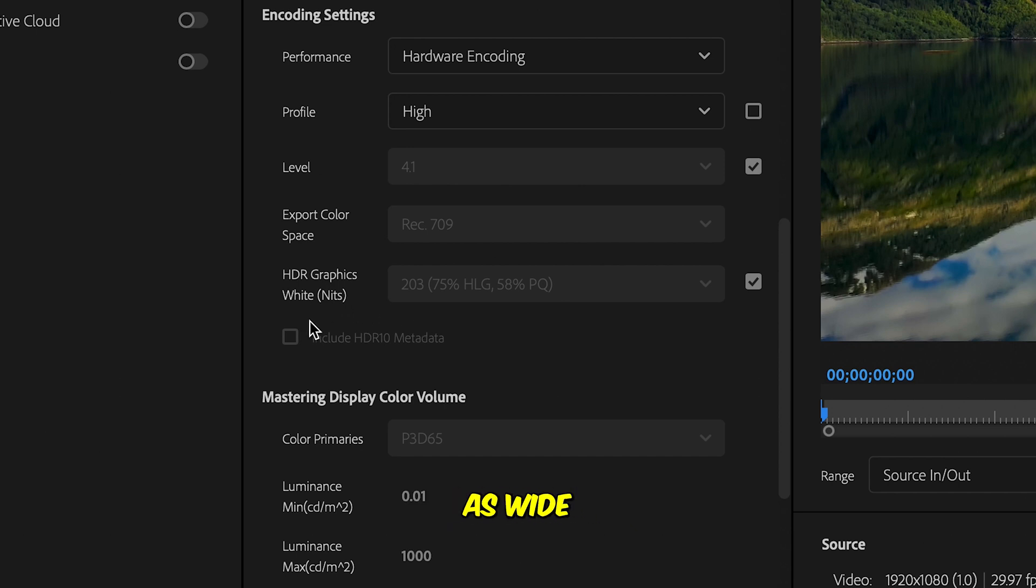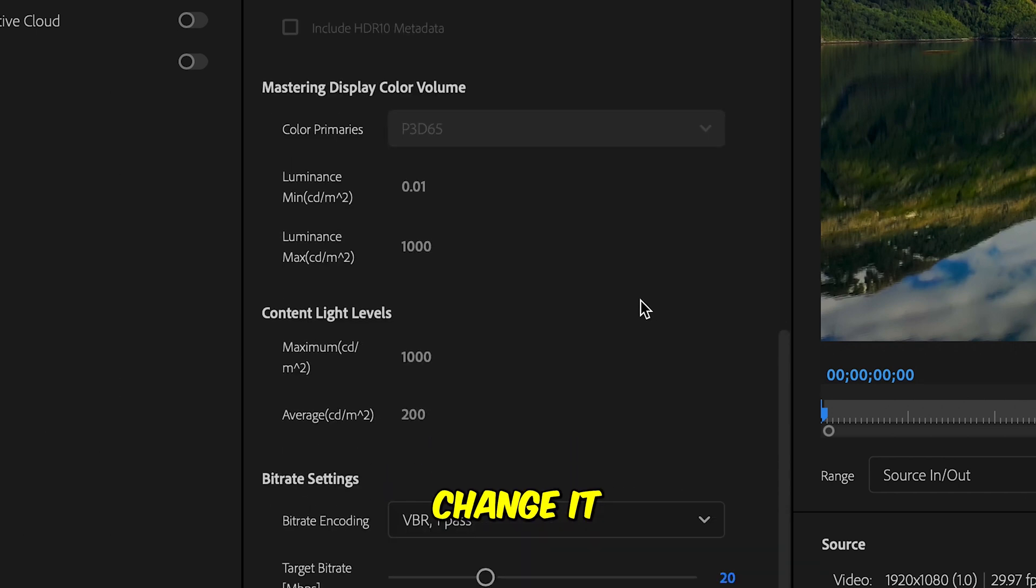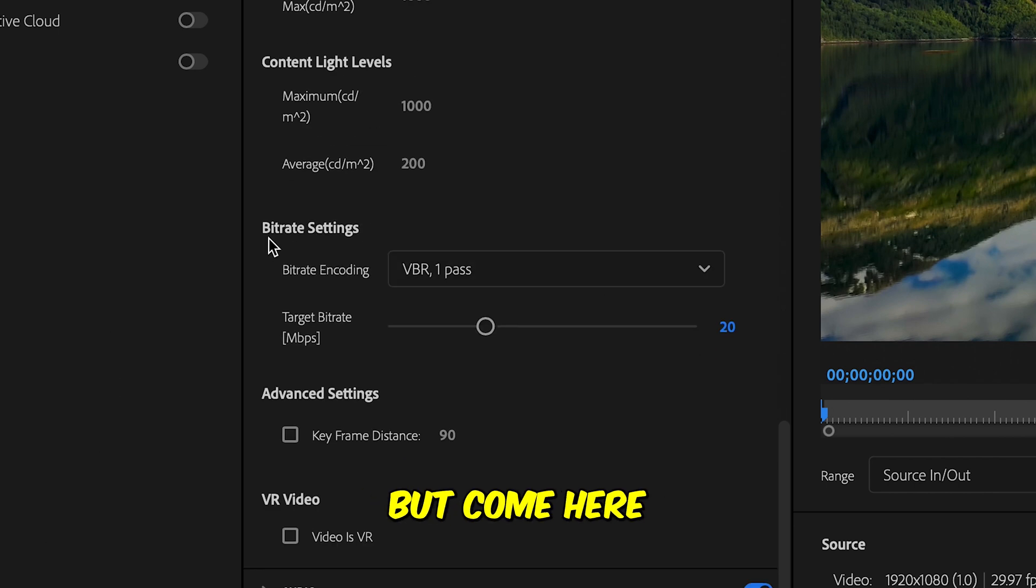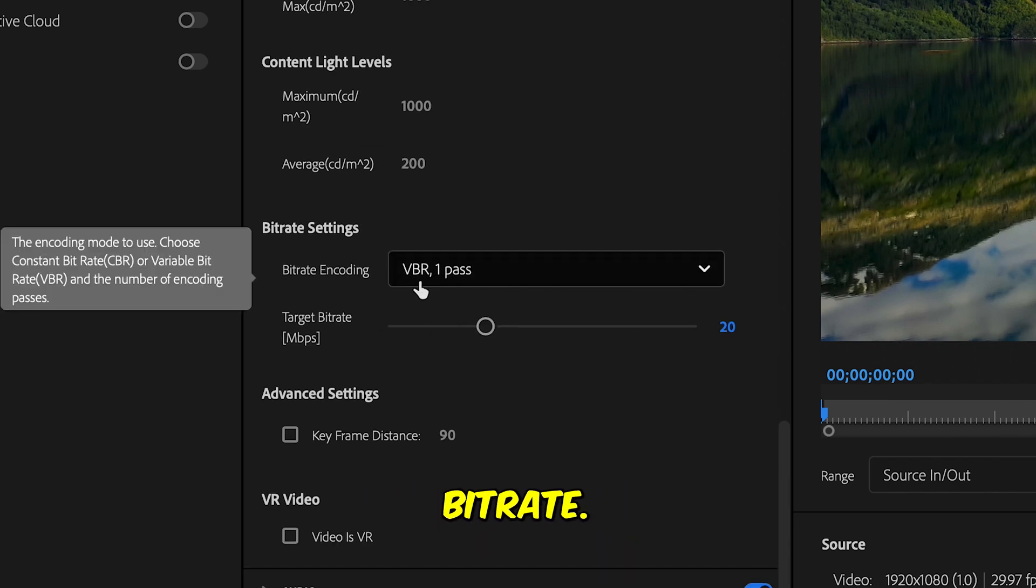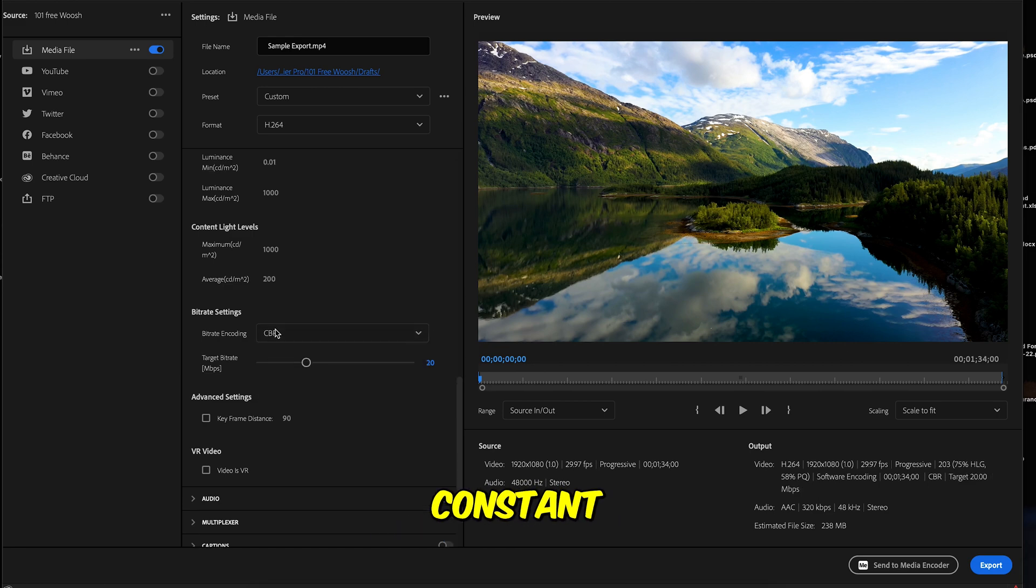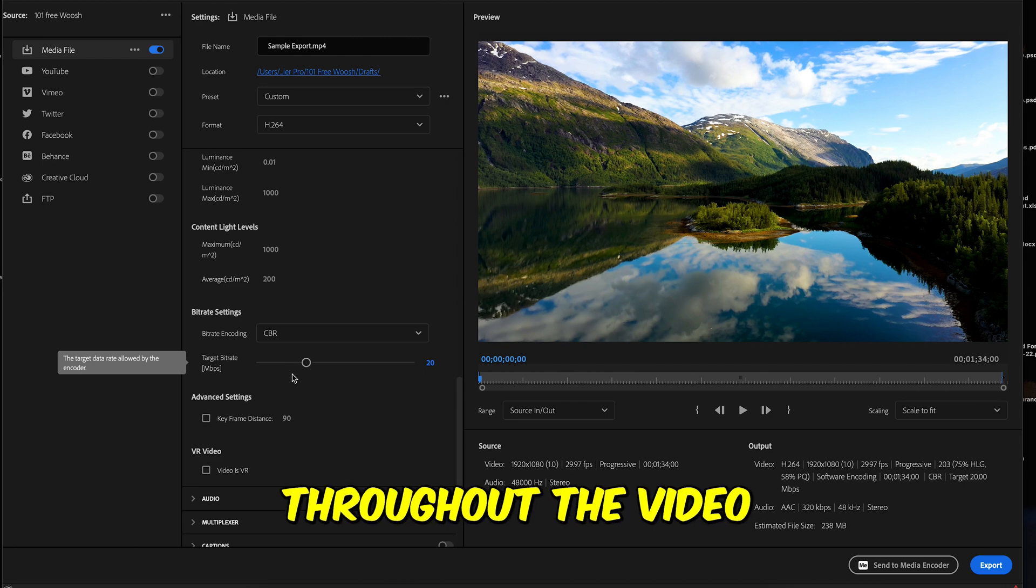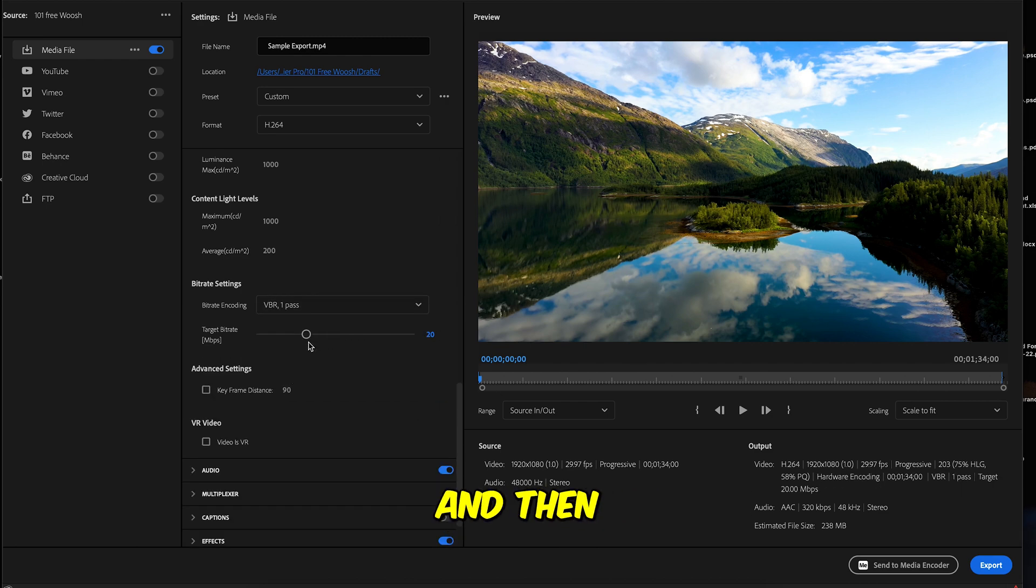Now come down a little bit. You're going to leave the HDR graphic as white nets and 75 percent highlight. I mean you can change it if you like, but come here to the bit rate setting. In the bit rate you see you have variable bit rates and then you have the other option as the constant bit rate. If you keep constant bit rate, it's gonna stay constant throughout the video.